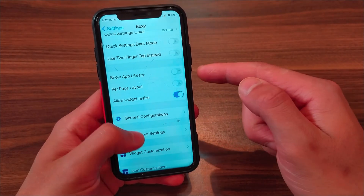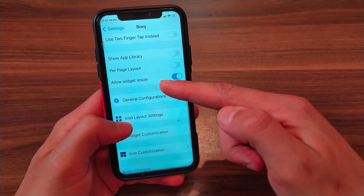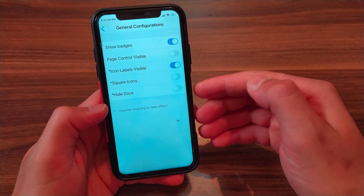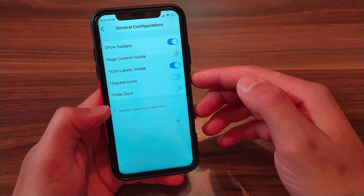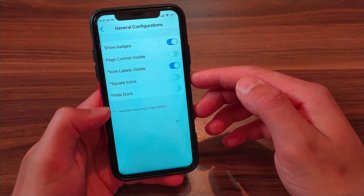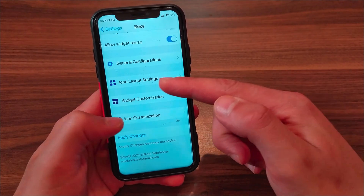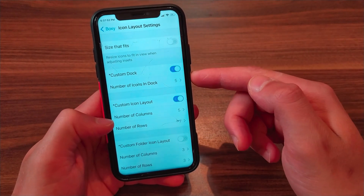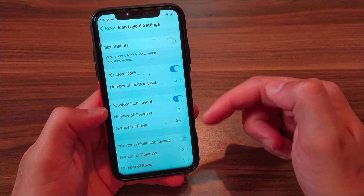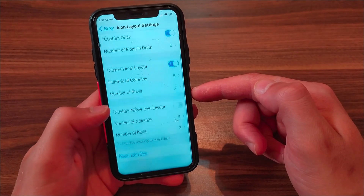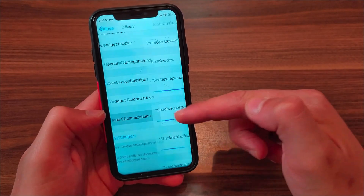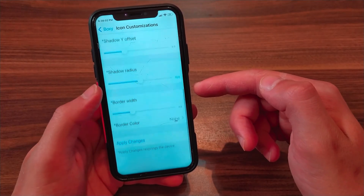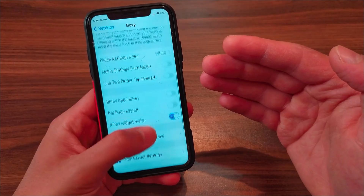The tweak provides several options to customize the home screen. You can enable dark mode, hide the app library, and resize widgets on the home screen. There are four useful options: the first gives options such as hiding badges and enabling square icons; the second is icon layout settings where you can change the number of dock icons, columns, and rows for the home screen and folders; the third is widget settings; and the last is icon customization.